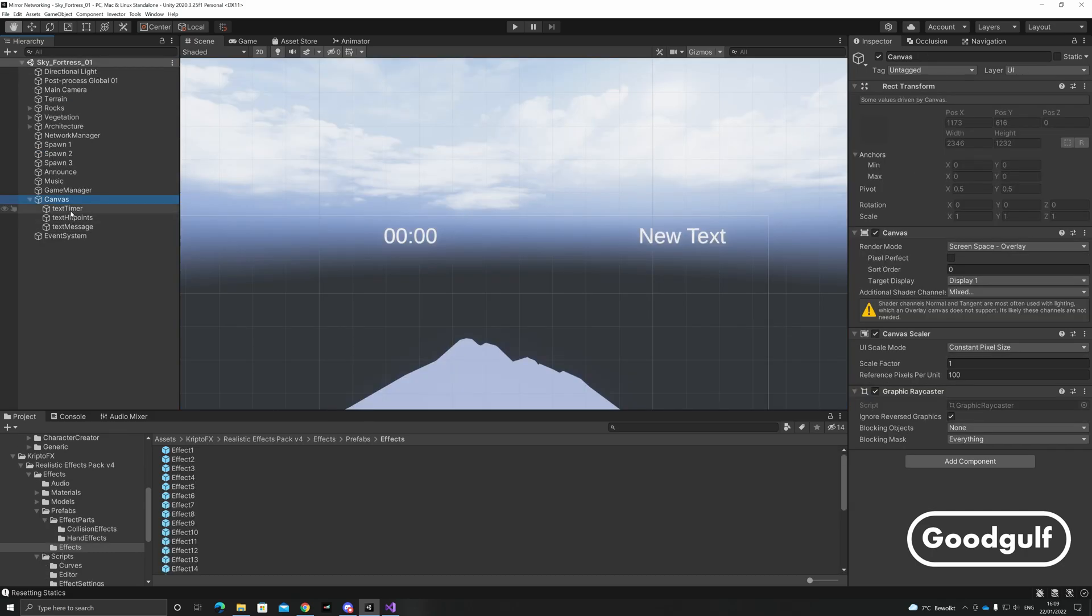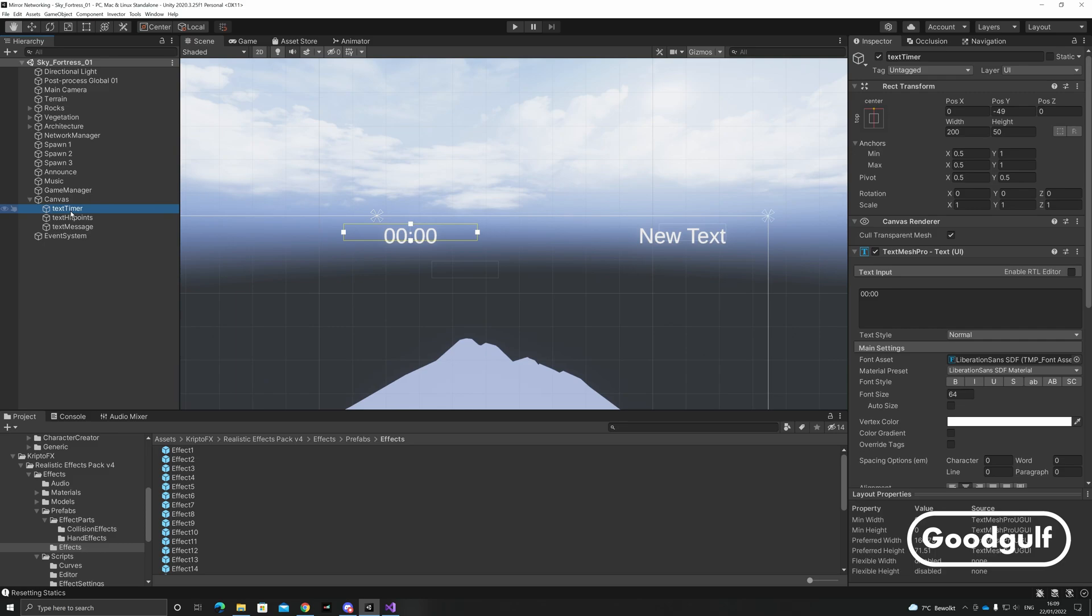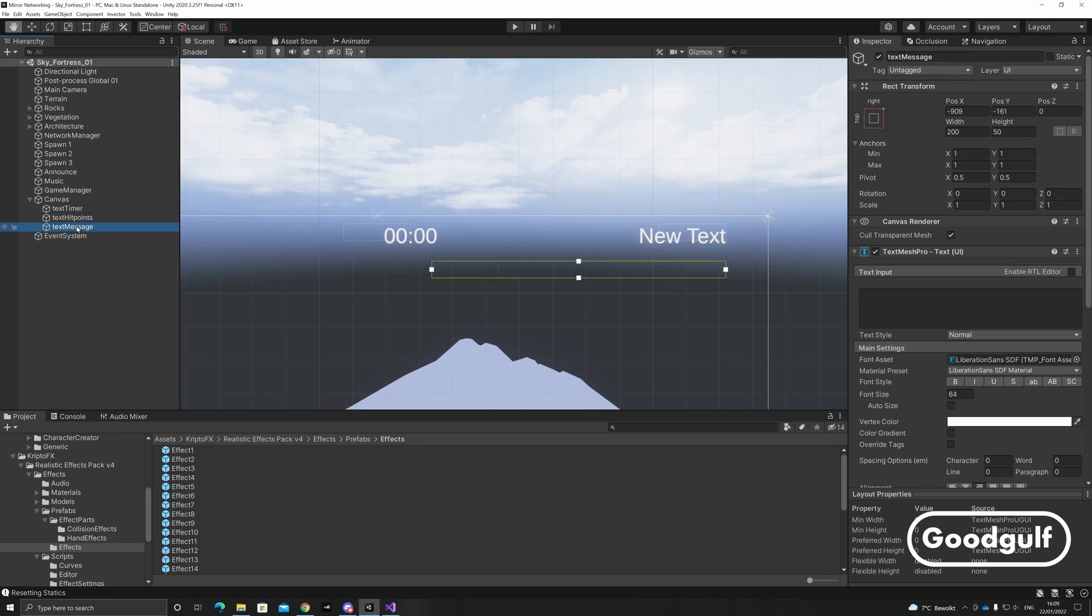In the UI, I added a couple of TextMeshPro objects, where the timer clock is shown in the middle and two texts to the right which will be used for the local player's hit points and for game-wide messages.